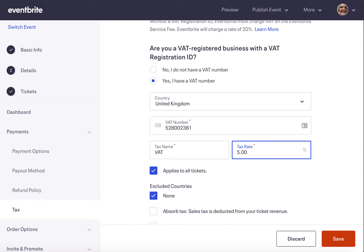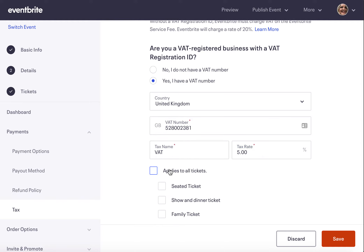By default the VAT rate is set to apply to all ticket types, but you can select to apply it to only specific types if you wish. If you choose this option, the selected ticket types will be charged at the rate you've set and any others that are not selected won't have VAT charged on them. If you need to charge different rates of VAT, you will need to set up a separate event and set the applicable VAT rate for each.